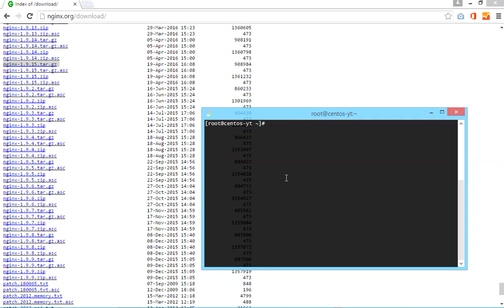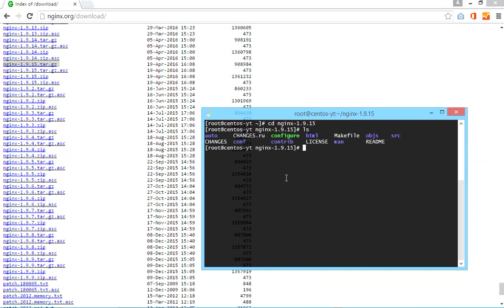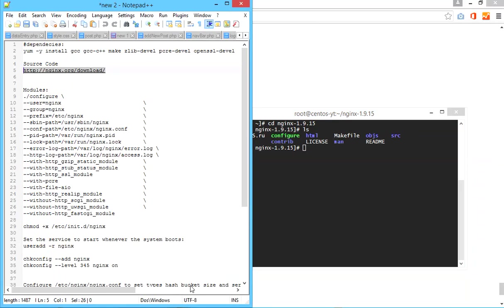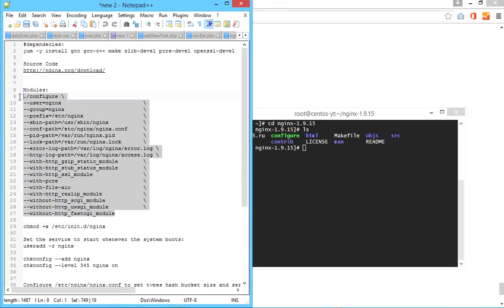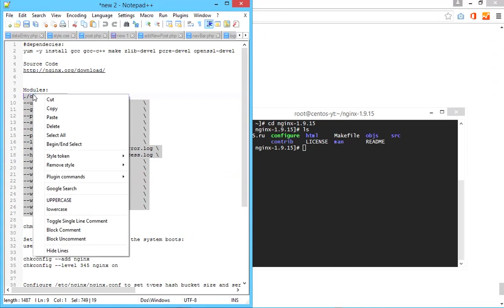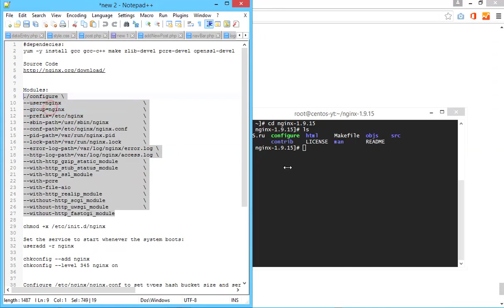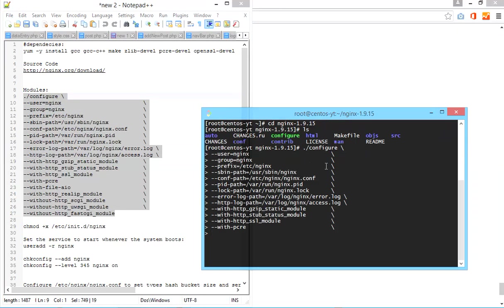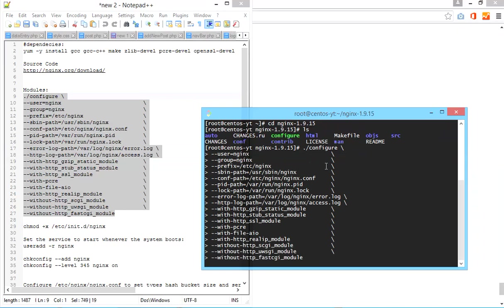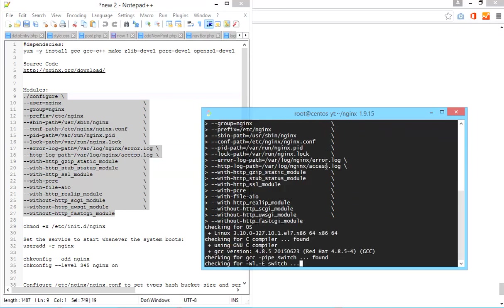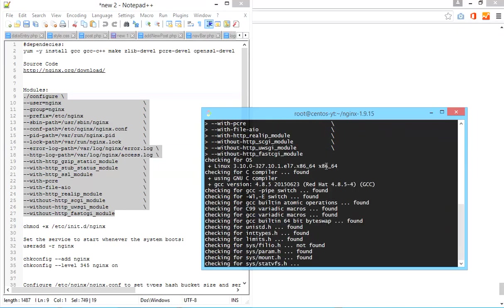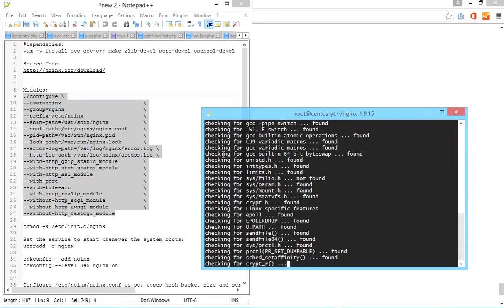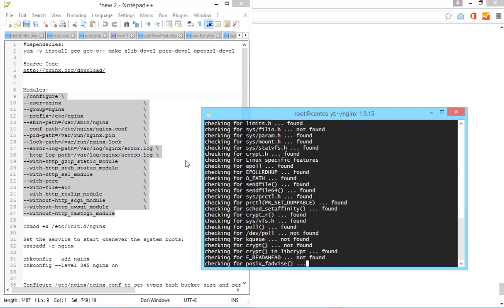Now you have to enter the file. I am in my file. Now you have to configure. For the configuration you have to just copy paste this command. I am using this command because nginx is very big software.